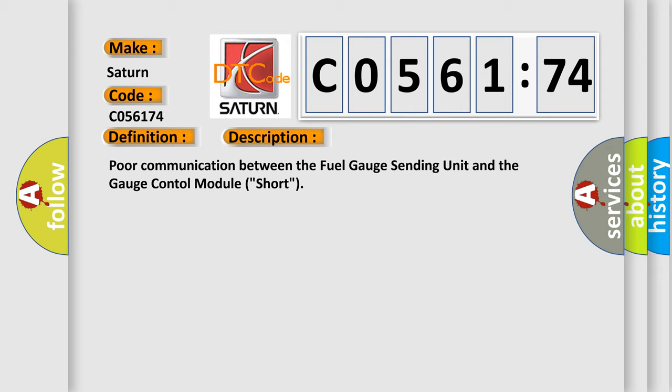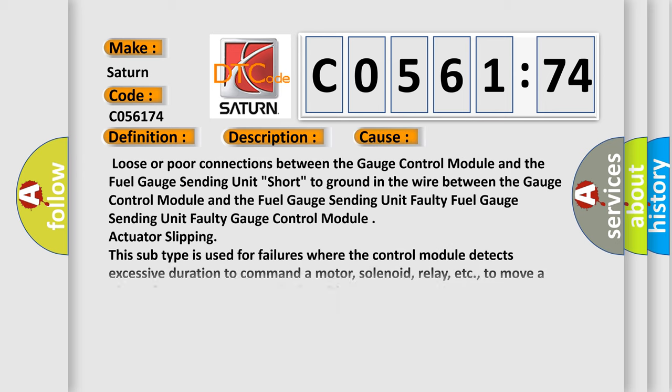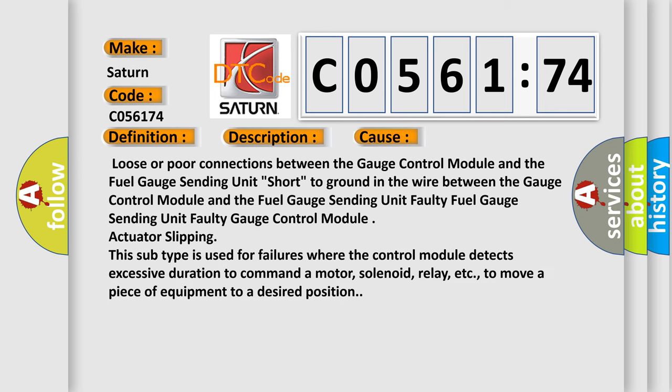This diagnostic error occurs most often in these cases: Loose or poor connections between the gauge control module and the fuel gauge sending unit, short to ground in the wire between the gauge control module and the fuel gauge sending unit.